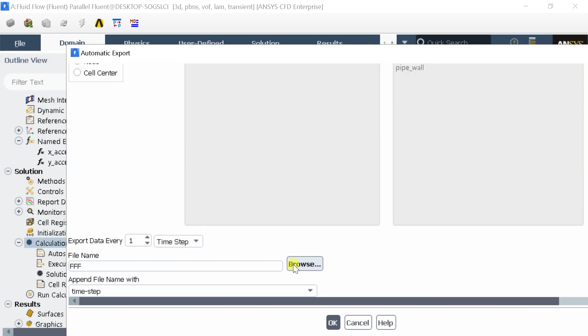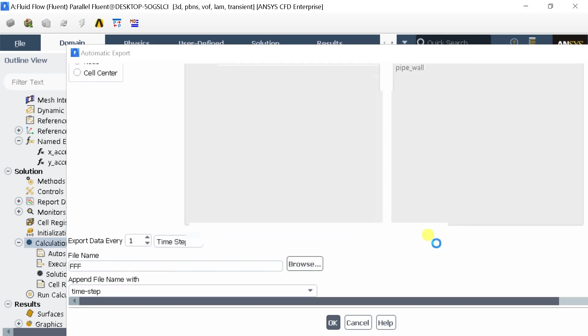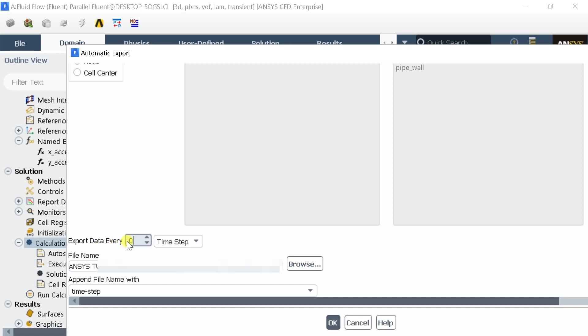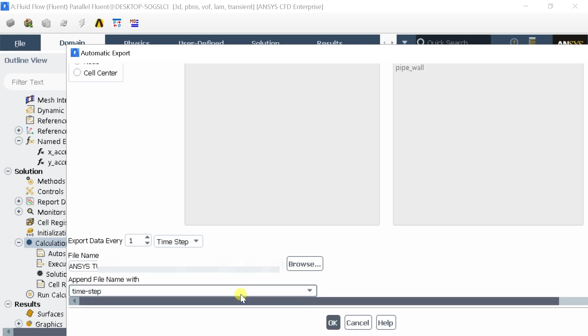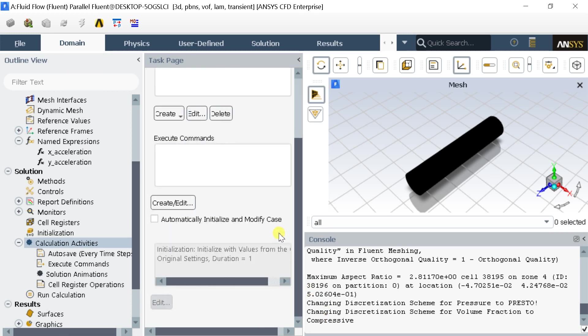Select the file location. Click on OK. Select the export interval. Now you can see the file in the automatic export table box.